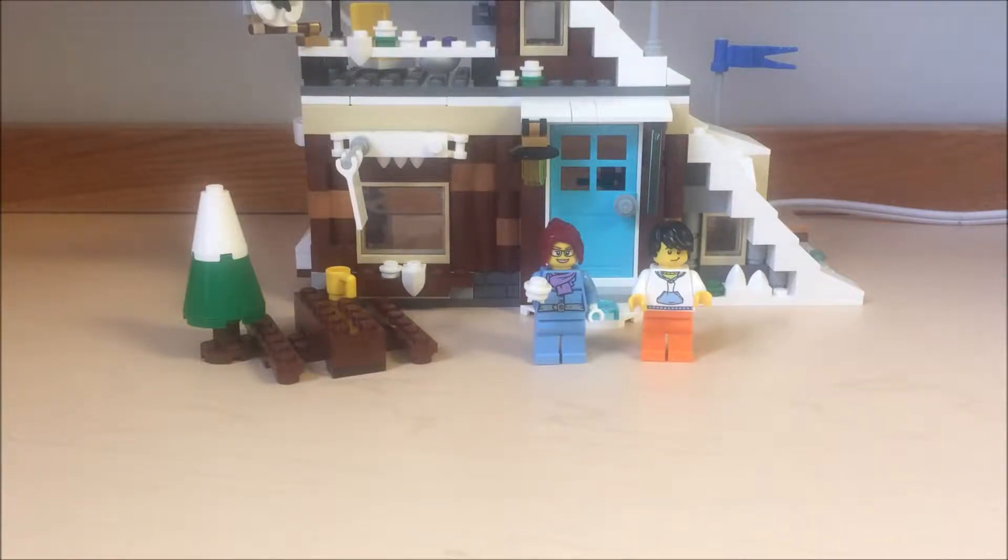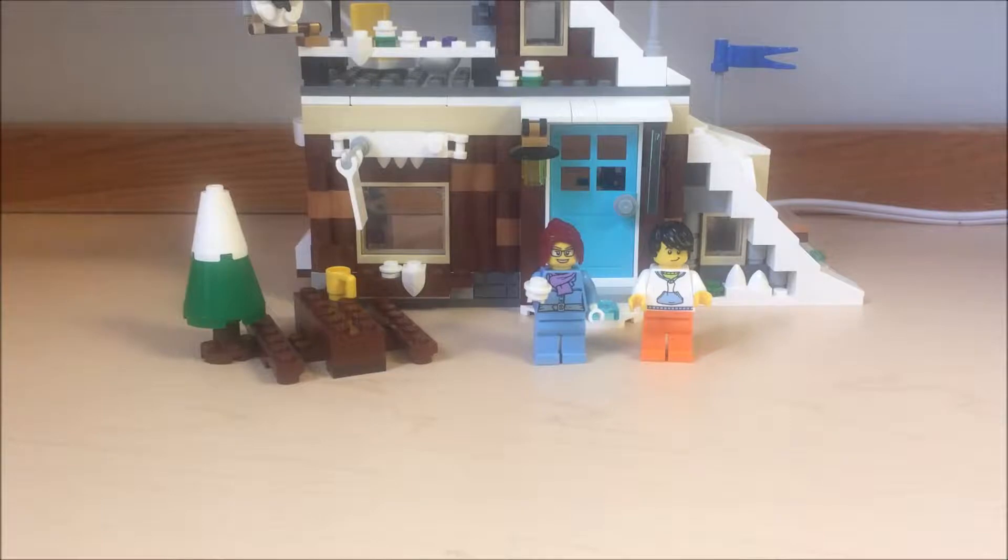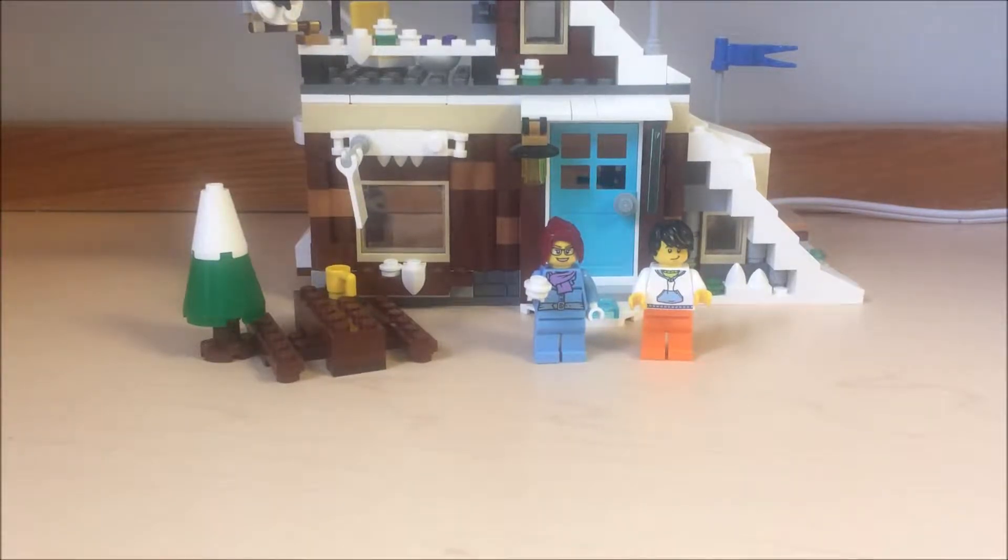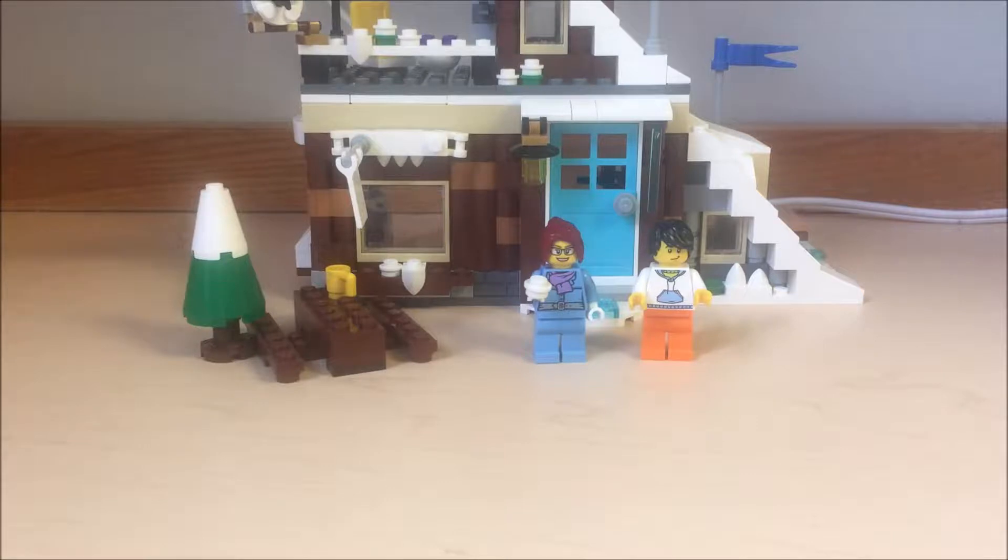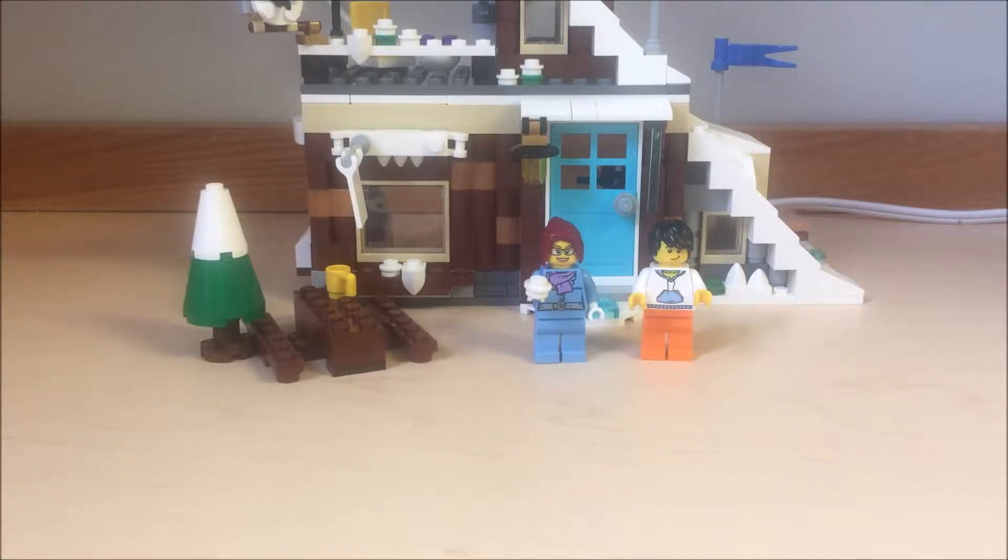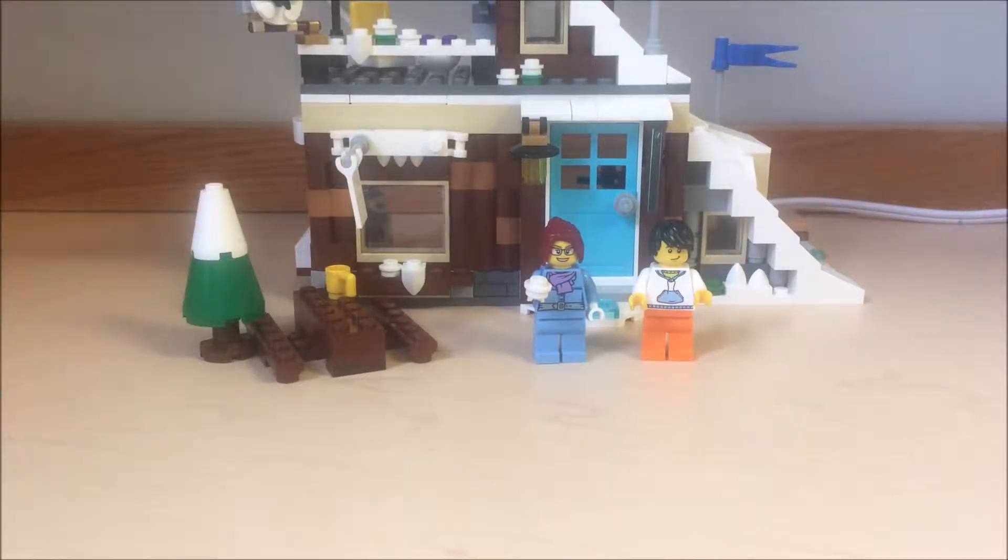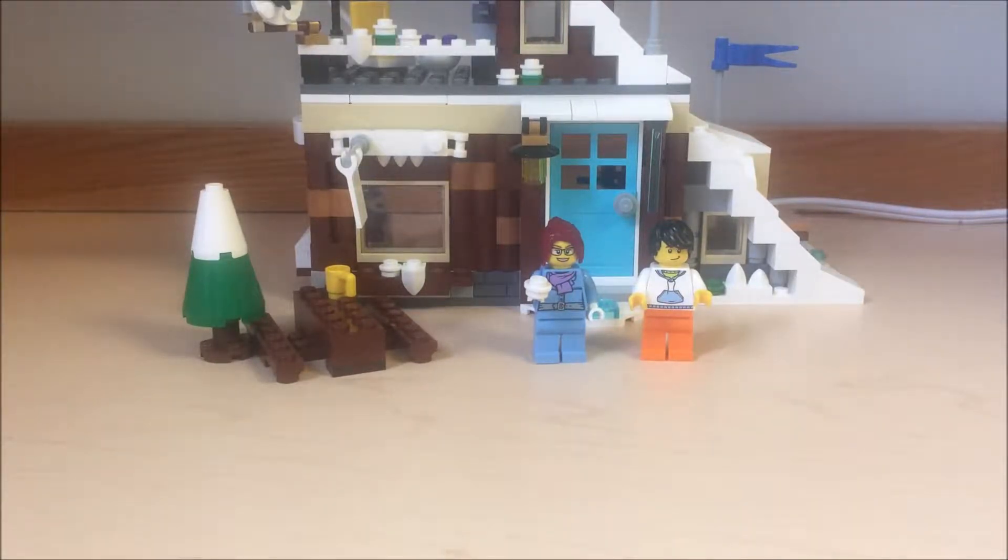Hello everyone, and today I'm going to review the Lego Creator 3-in-1 Modular Winter Vacation. It's 374 pieces, recommended for ages 7 to 12. It's set number 31080 and has two minifigures. Retails for $35 in the United States or $45 in Canada.